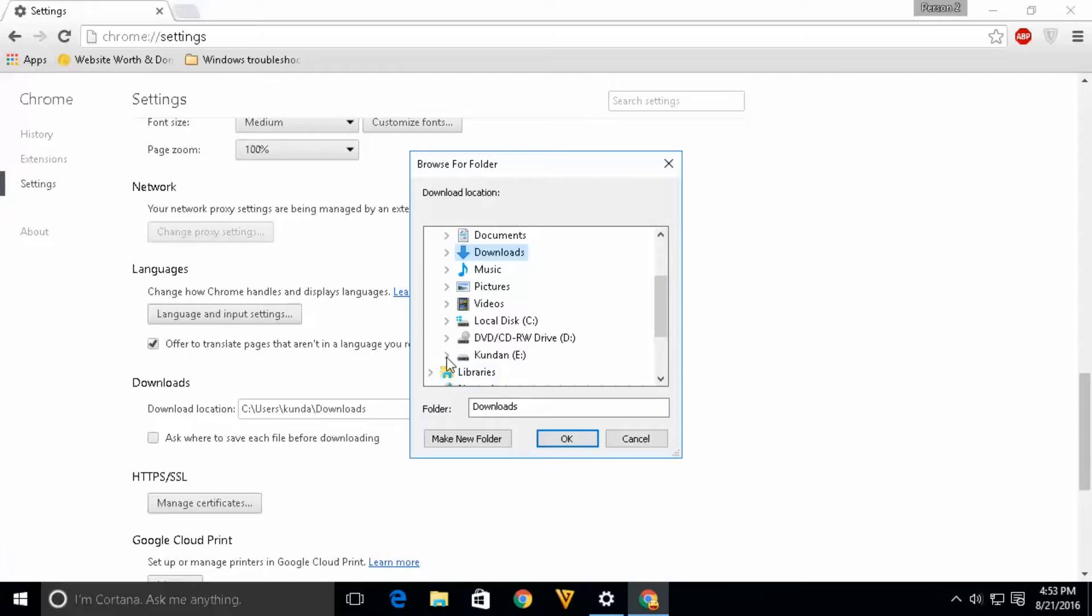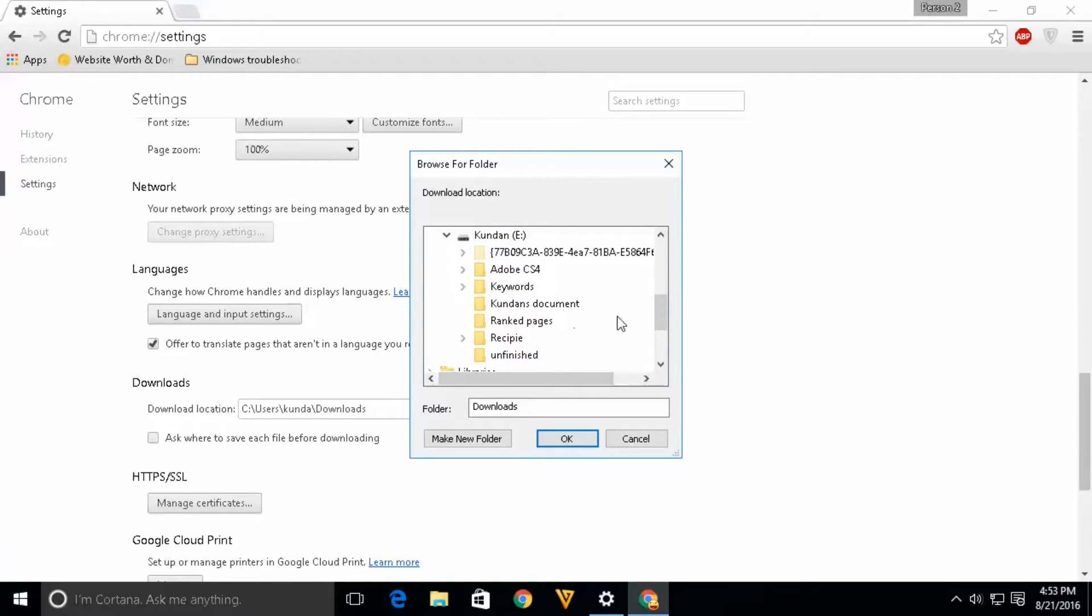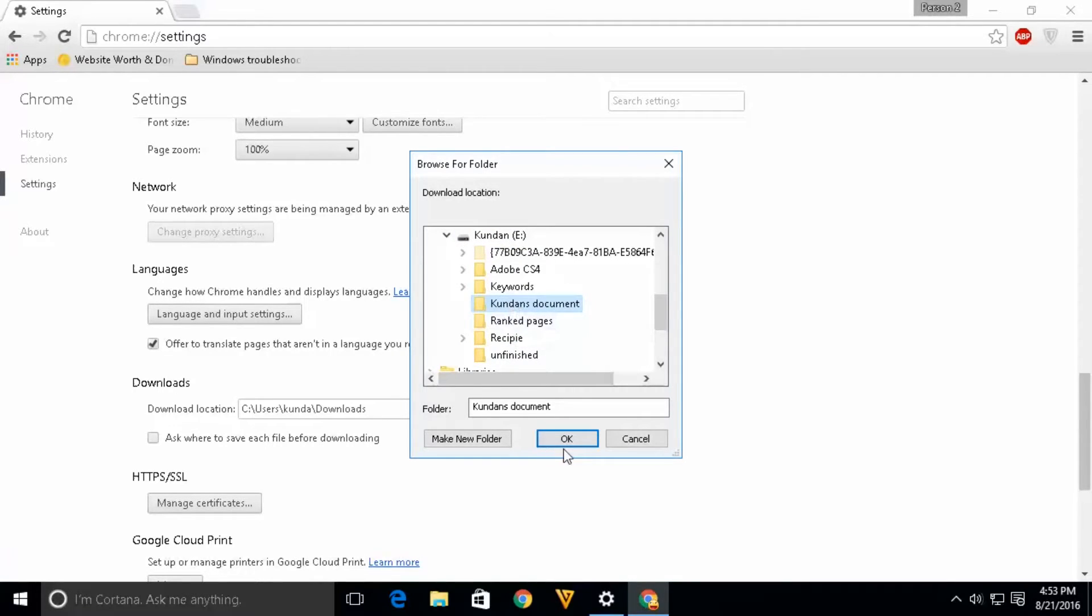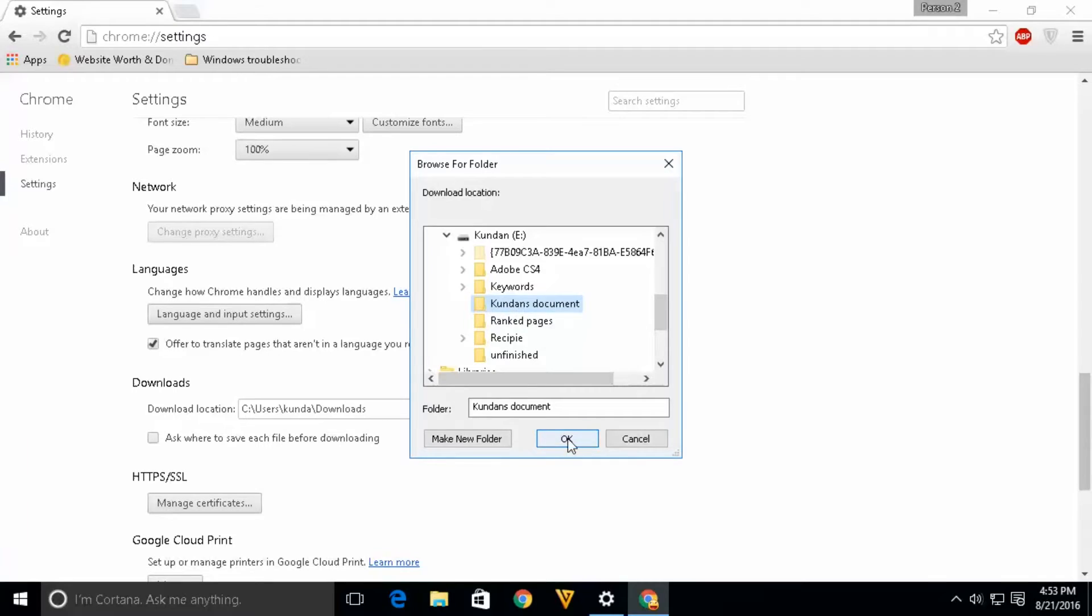Suppose if I want to download to the E drive under this folder, I can select it and click OK.